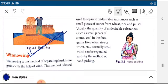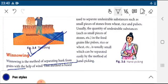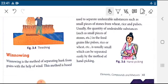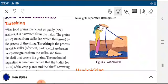Next is winnowing. What is winnowing? Separating the husk from grain with the help of wind is known as winnowing. The wind blows away the husk and the grains are separated, because the grain is heavier and the husk is lighter. So the wind moves away the husk.